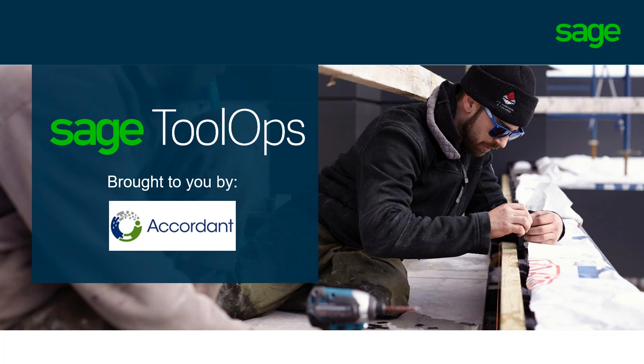The webinar will be recorded, and we will email out a copy to everyone later today. I will now turn it over to you, Kaohu. Thank you, Krista. I wanted to thank the team at Accordant for providing me the opportunity to present to their customers today. Once again, everyone, my name is Kaohu. I'm a Sales Engineer with the SAGE Construction and Real Estate Team.